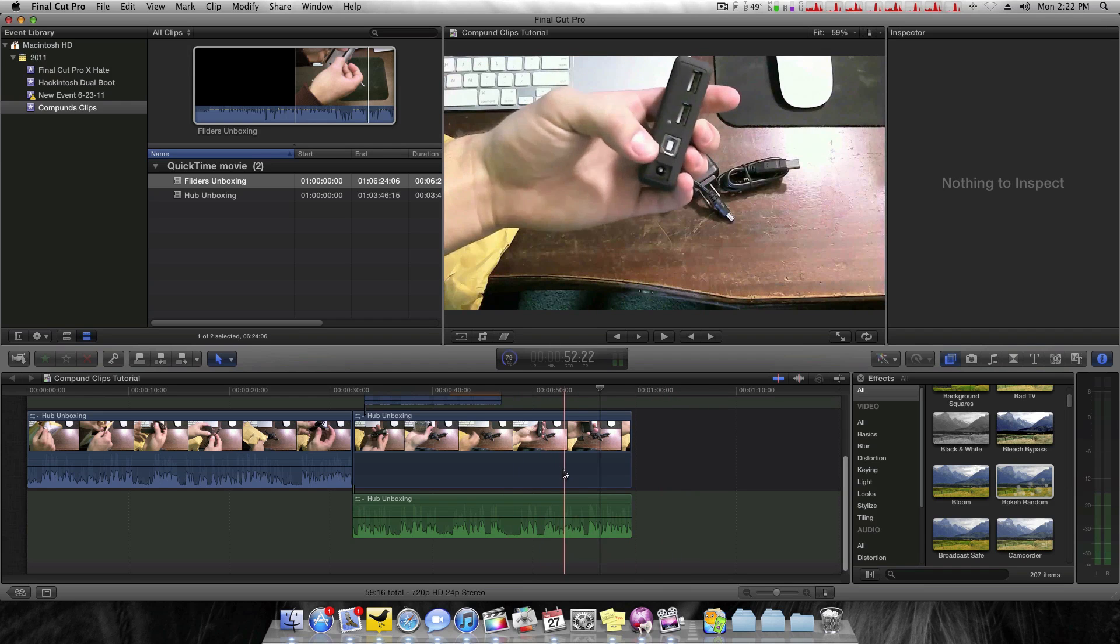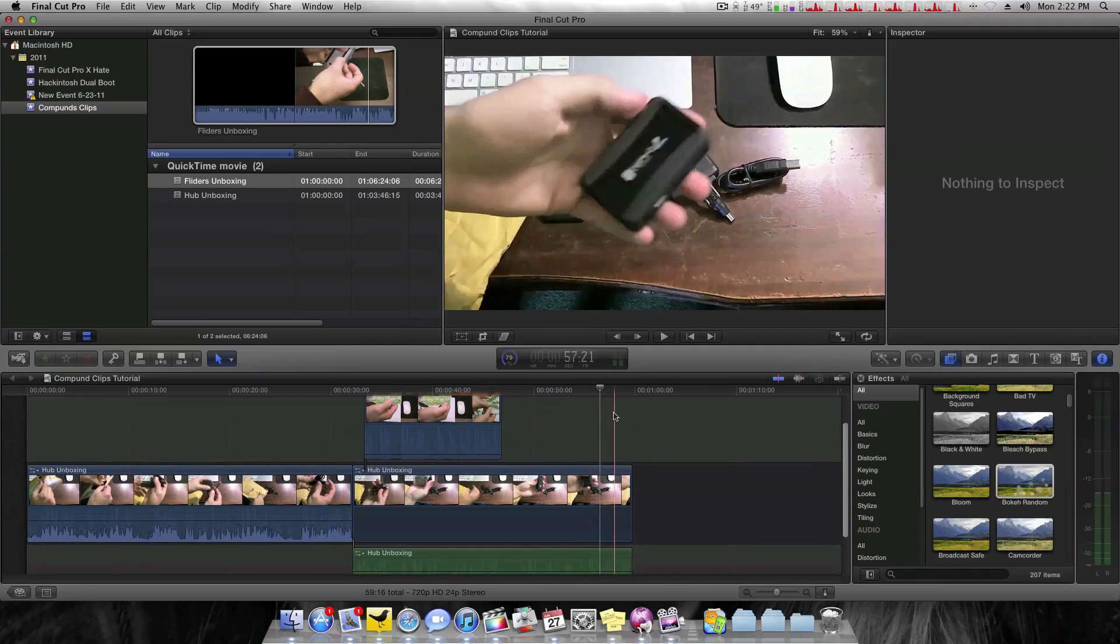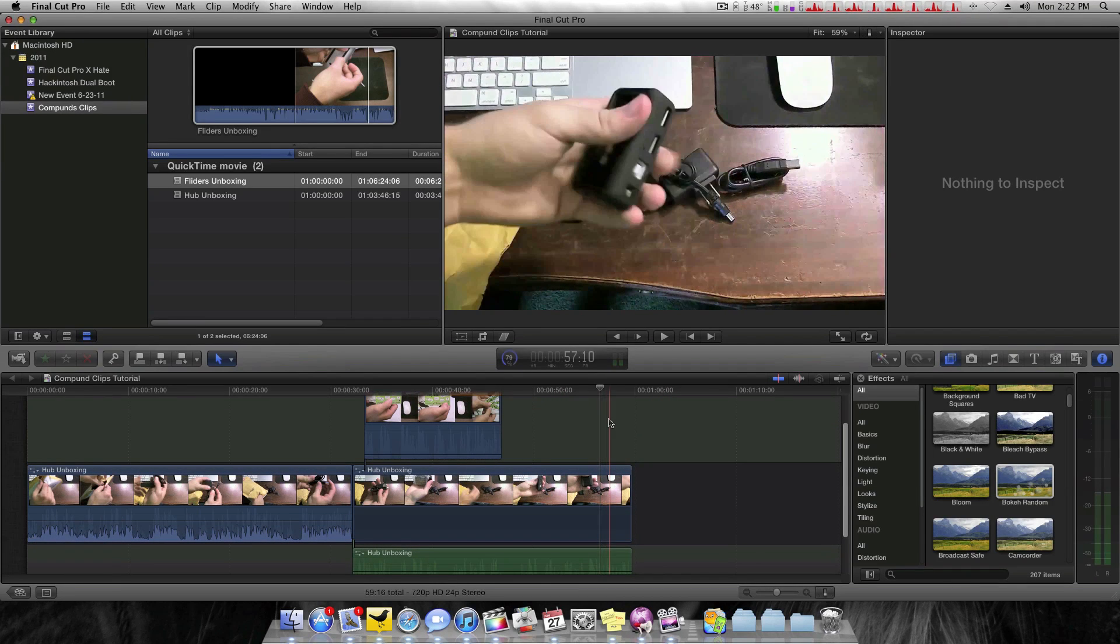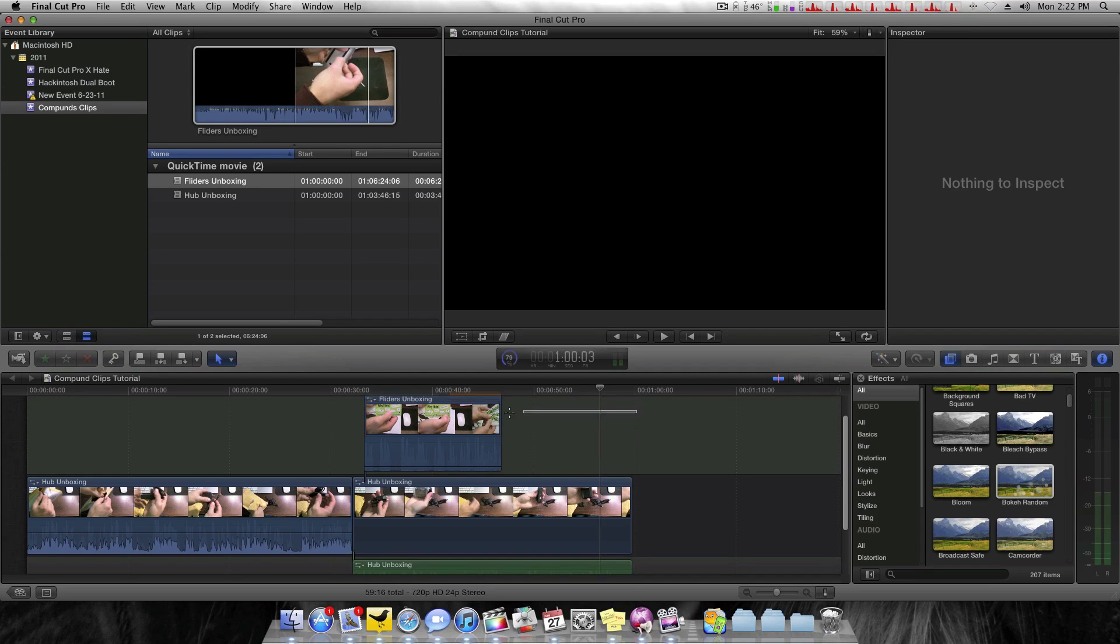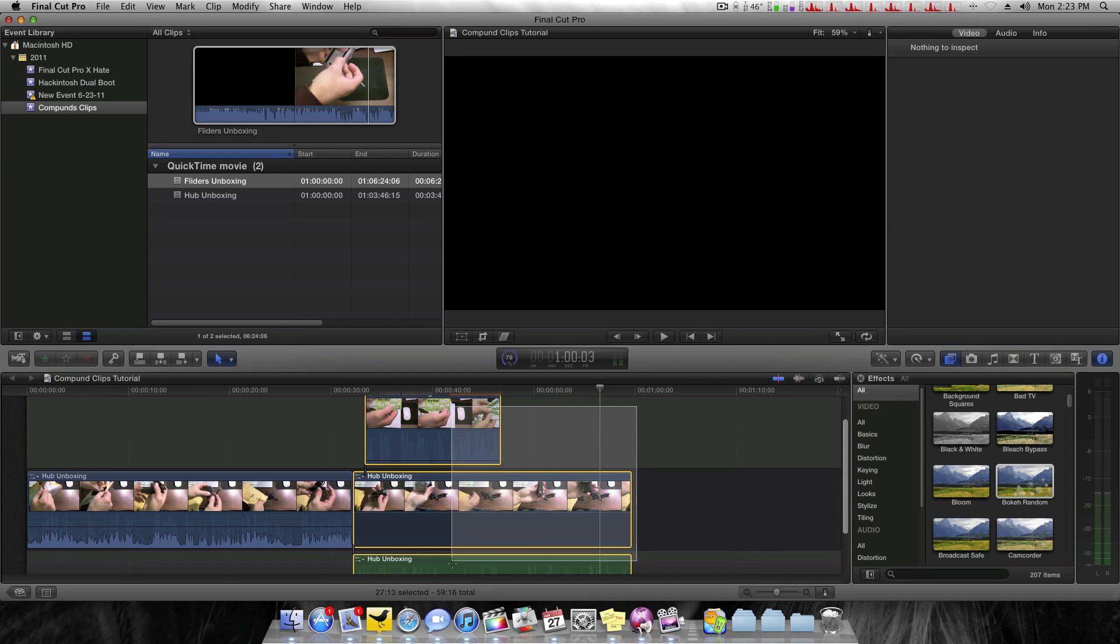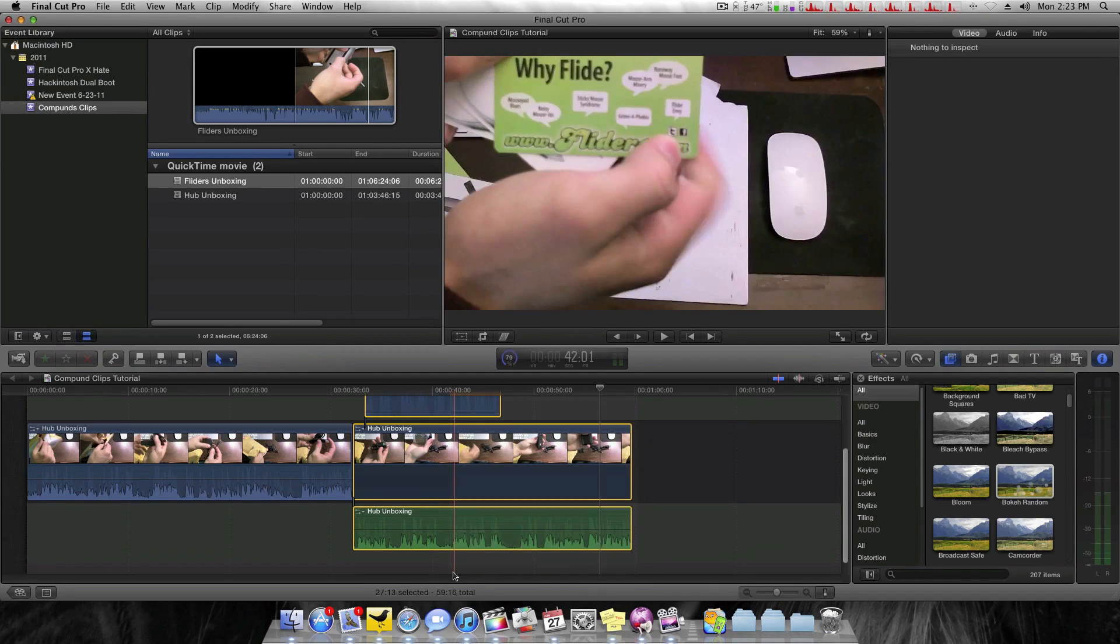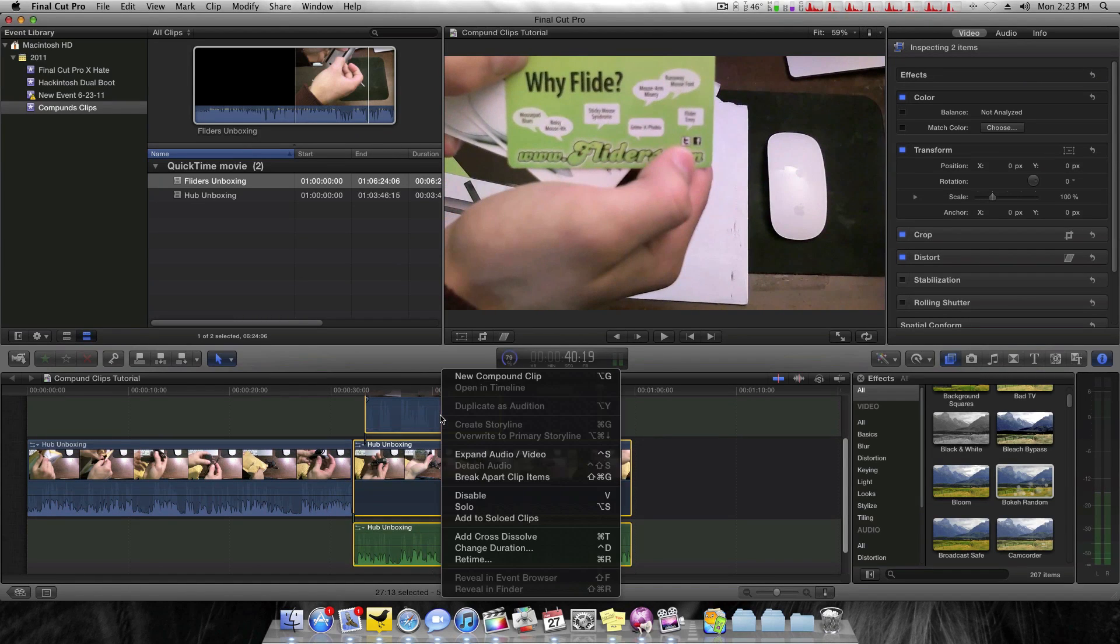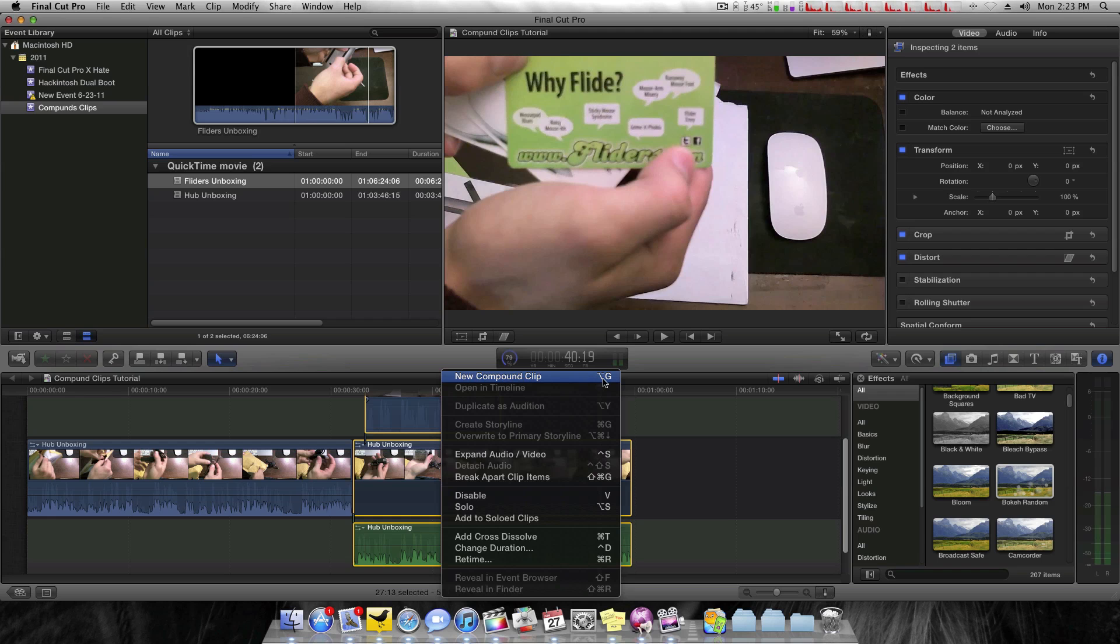Using a compound clip, you can make it look much nicer and much less confusing. In order to do that, you want to drag a marquee or you could just Command-click whichever clips you want. From there, you can right-click and you can see a new option. New compound clip is available. And the keyboard shortcut for that would be Option G.